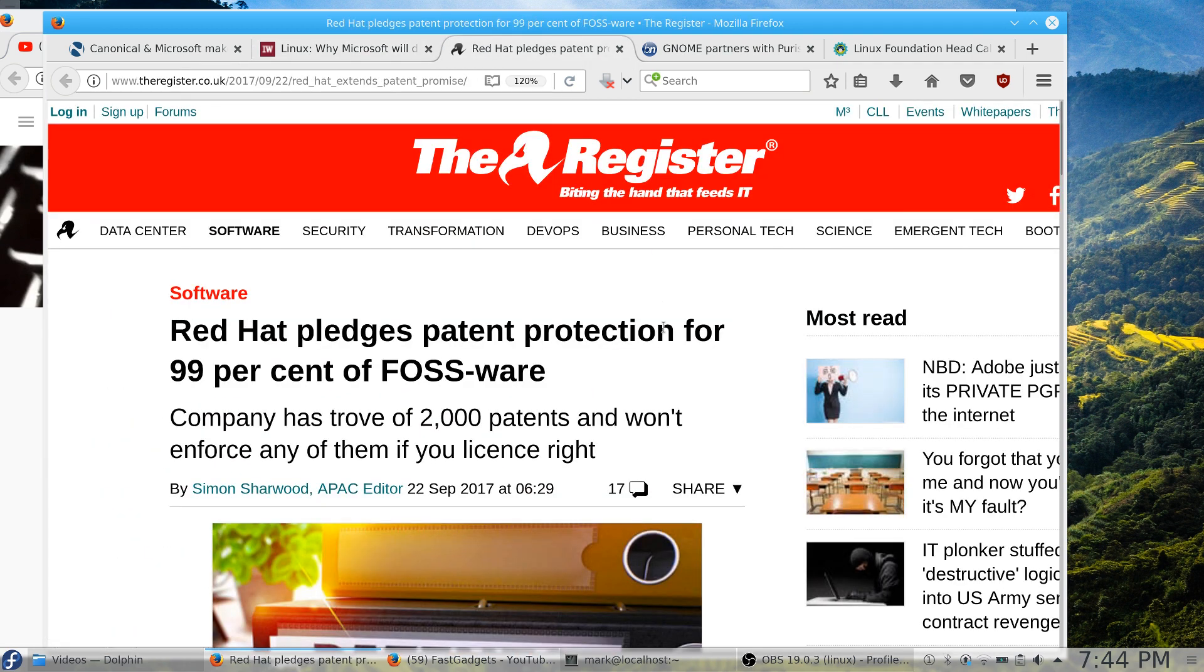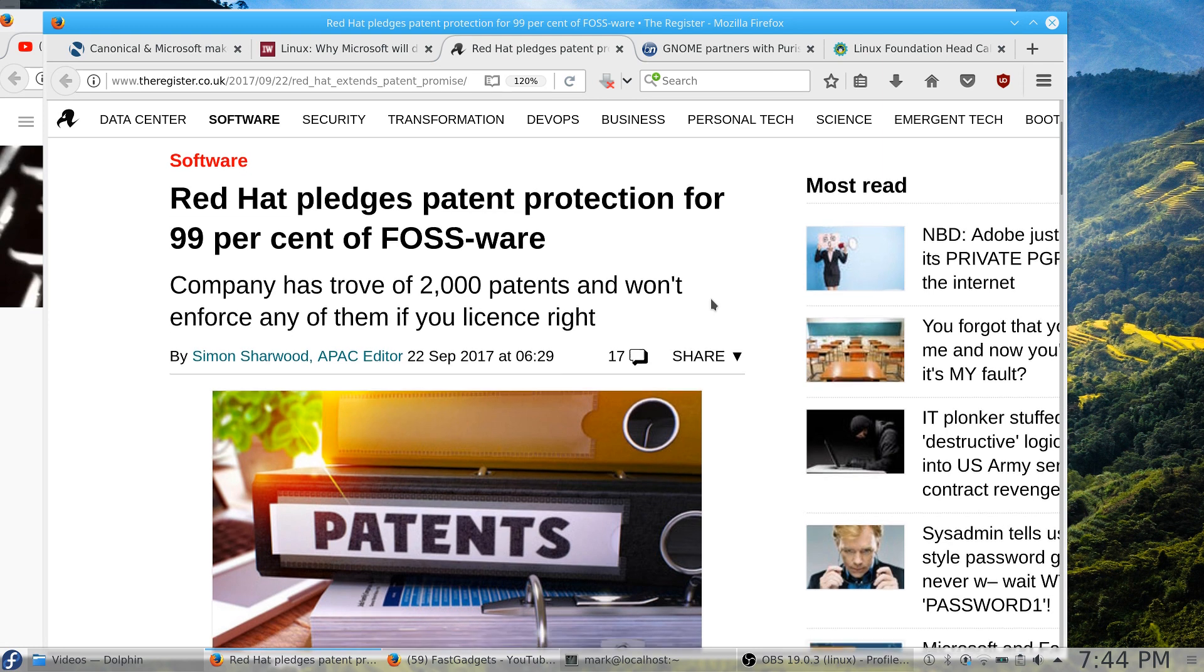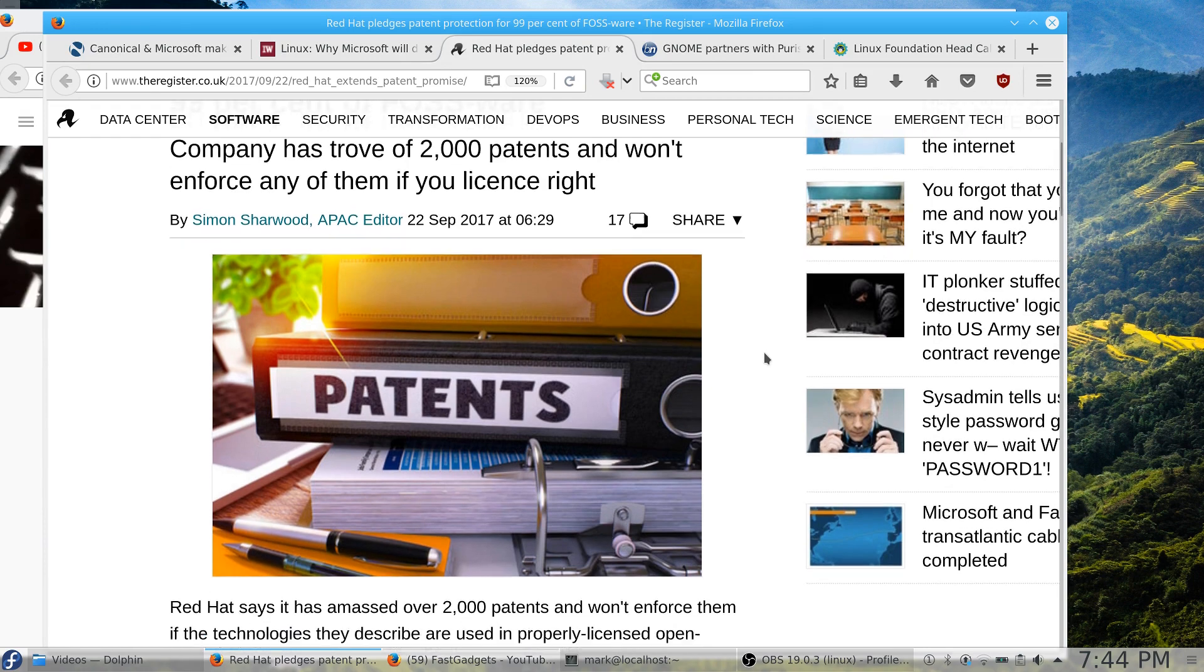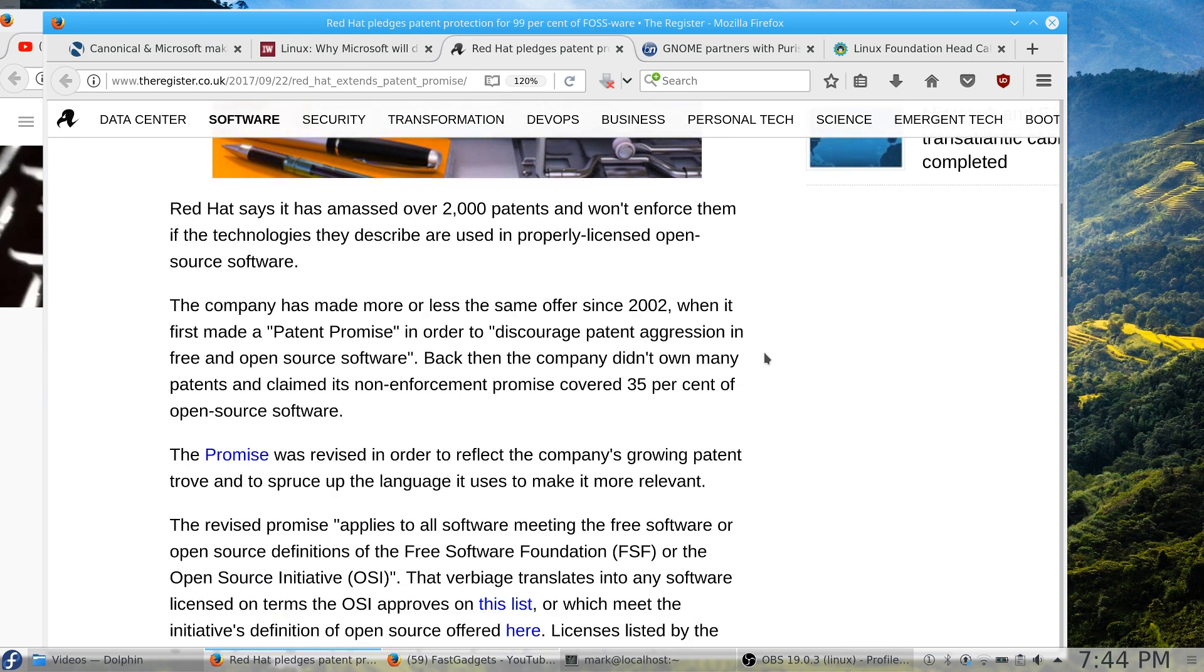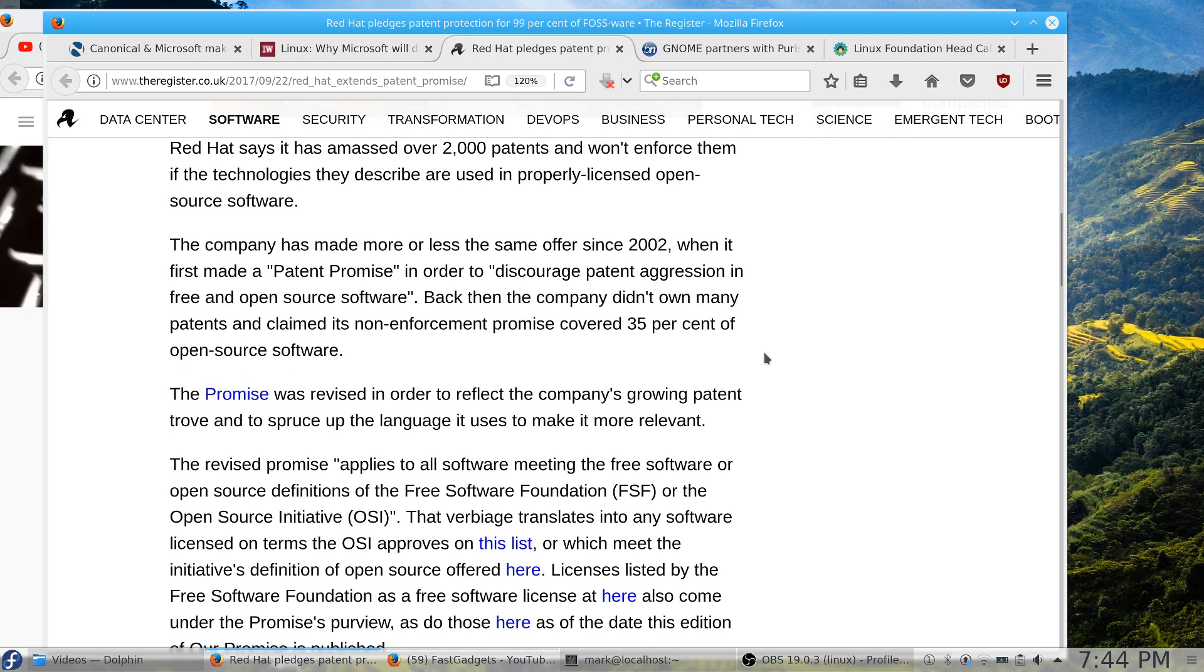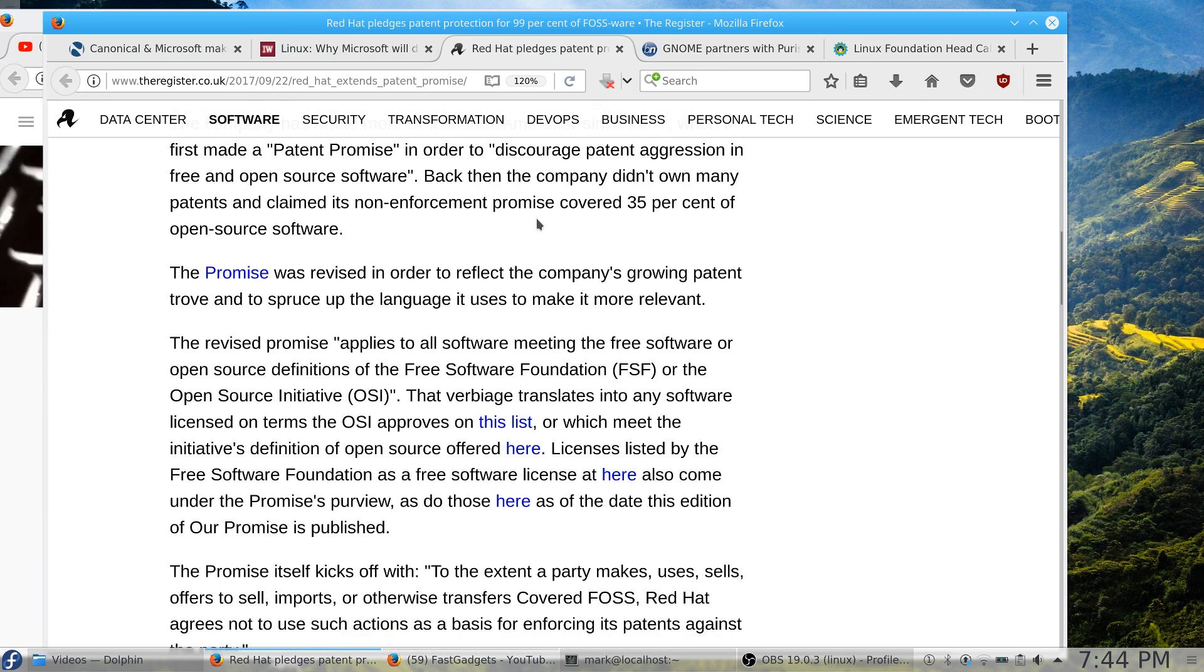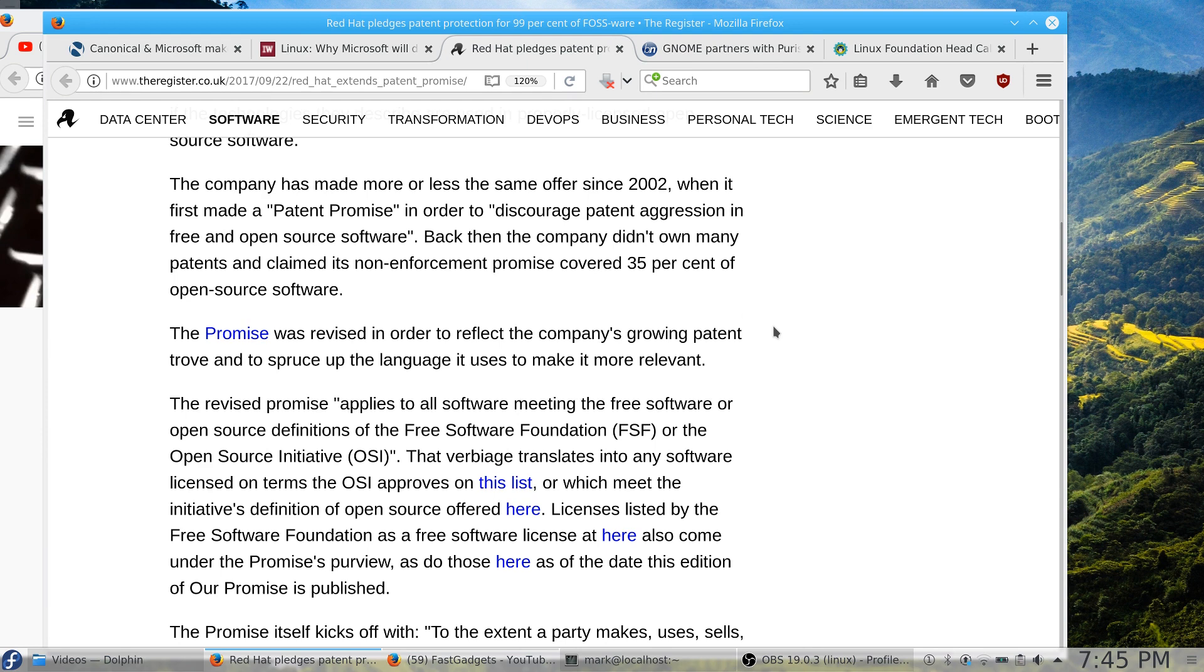All right, next: Red Hat pledges patent protection for 99% of FOSS software. Very interesting. The company does have a considerable amount of patents—they have over 2,000 patents—and they won't enforce any of them if you license right. That's kind of scary. Red Hat says it's masked those 2,000 patents. It won't enforce them if the technologies they describe are used in properly licensed open source software. So that's a bit of relief. Basically they're saying here if you're using a piece of software that they have a patent on as an open source product and it's properly licensed, you should be okay. The article goes on to say the company's made more or less the same offer since 2002 when it first made its Patent Promise to discourage patent aggression and free and open source software. So they are trying to protect open source software on the patent side so that a company can't come in, or patent trolls, and buy new patents and then basically go after other companies that are using that particular open source software illegally under an open source license.